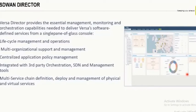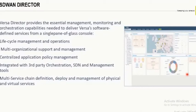The Director also provides centralized application policy management. On a high level, this means defining traffic steering policies per branch — specifying which are business-critical applications like SAP and Oracle, and non-business traffic like Google, Facebook, and Twitter — and determining how traffic should be sent from the branch to the hub location in a hub-and-spoke architecture, or how traffic should break out locally using local internet breakout.